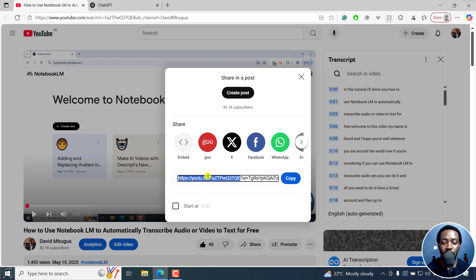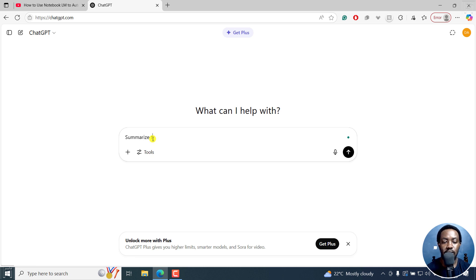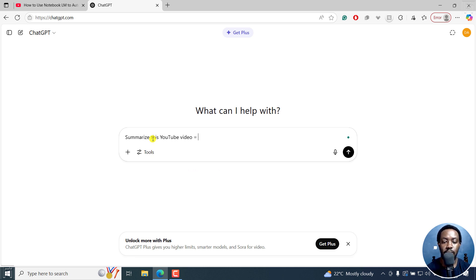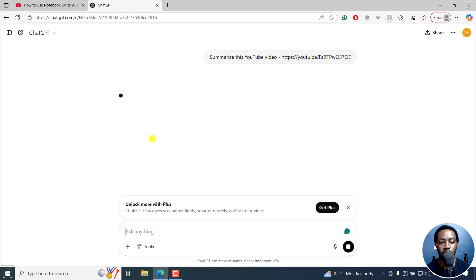So we have our URL. I'll just go to ChatGPT and just let it summarize this YouTube video. And there we go. It's going to search the web for that particular video.